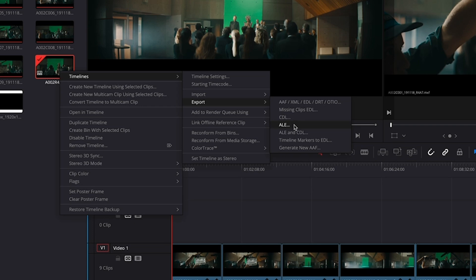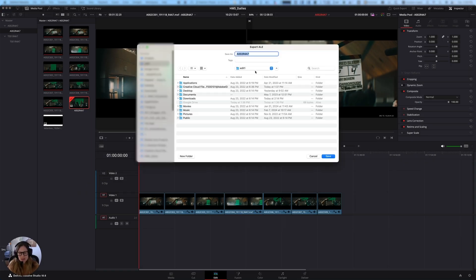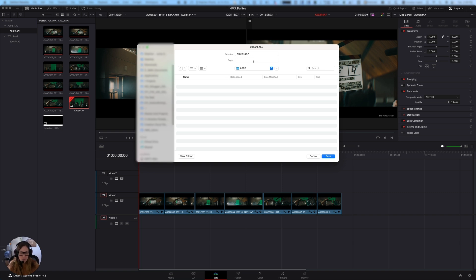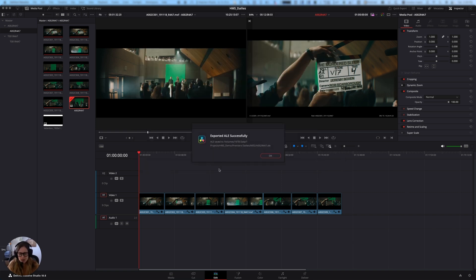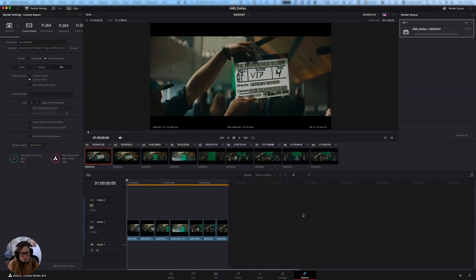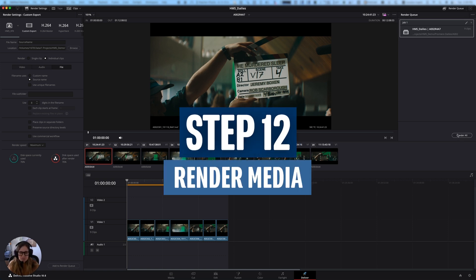So I'm going to click ALE here, and then it's going to ask me where I want to save it. And as an organizational process, I actually like to save the ALEs in the same folder that I'm going to save the media, just because that way I can know that I can always find it and I'm going to click save. And so it says it's exported the ALE successfully. So now I'm going to click okay. I'm going to go back to the deliver window. I have my job ready to go that I've already queued up.